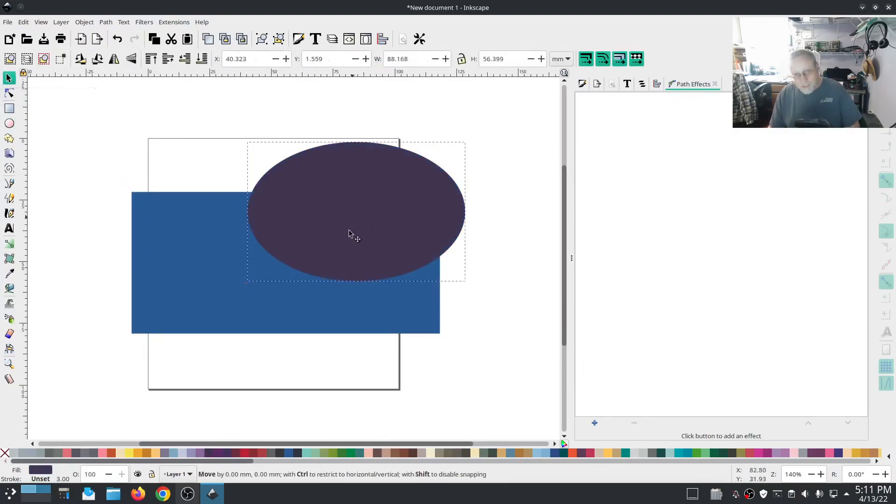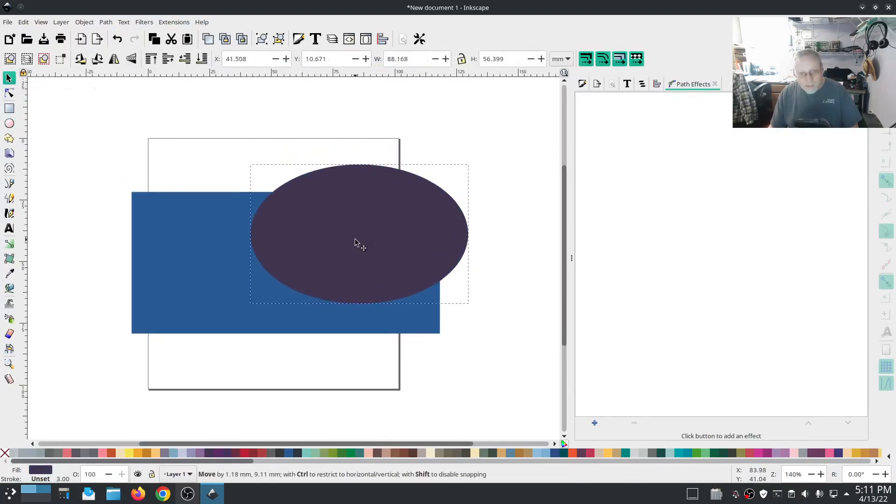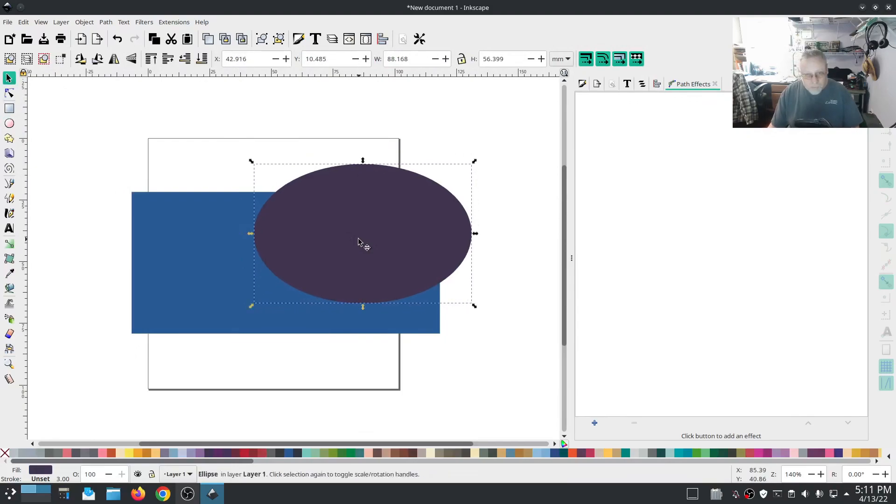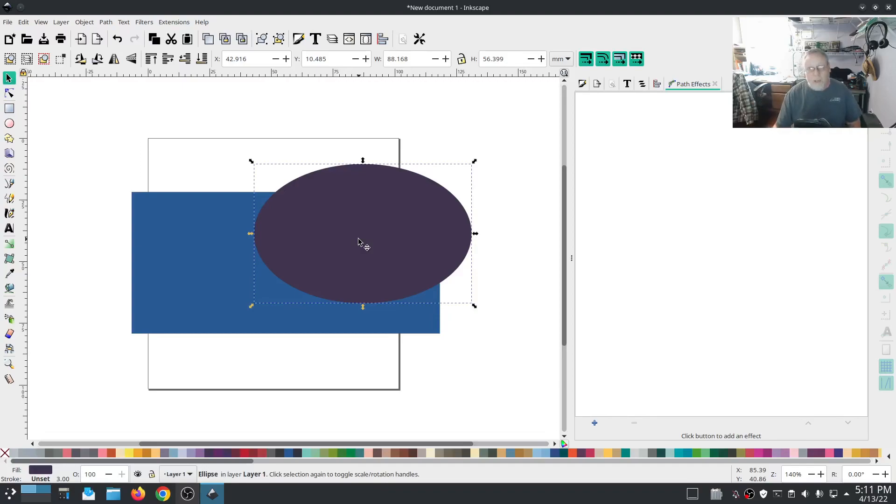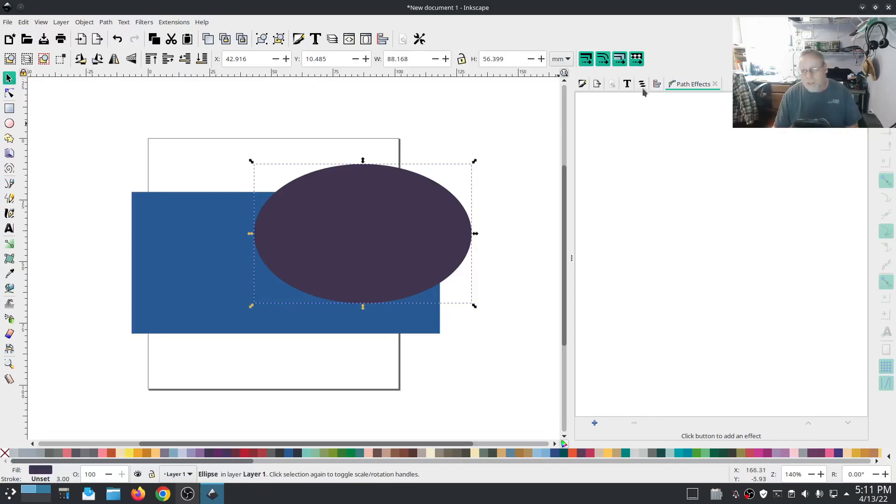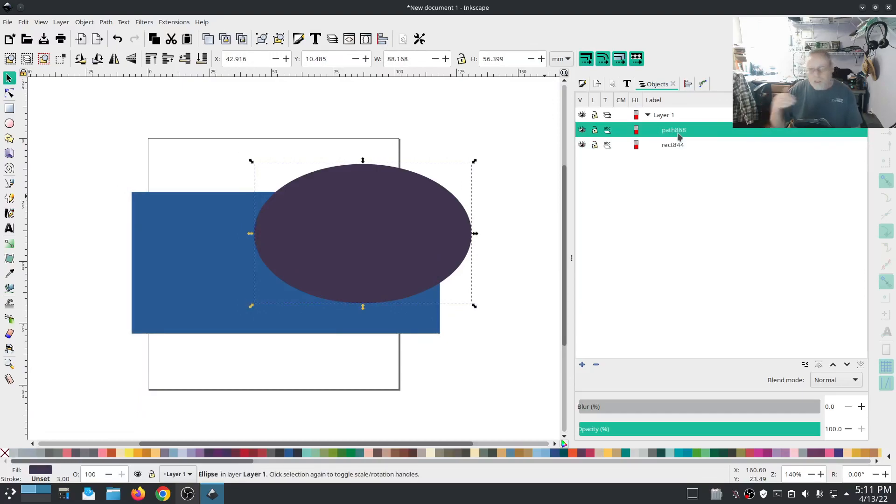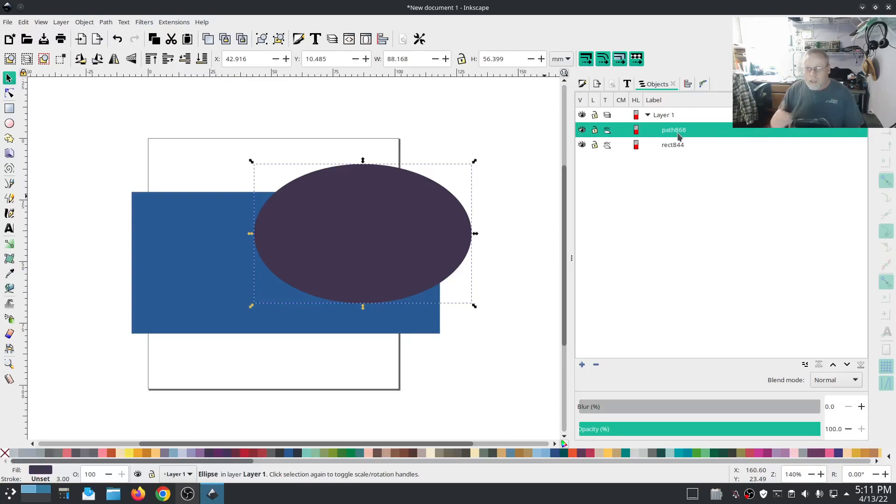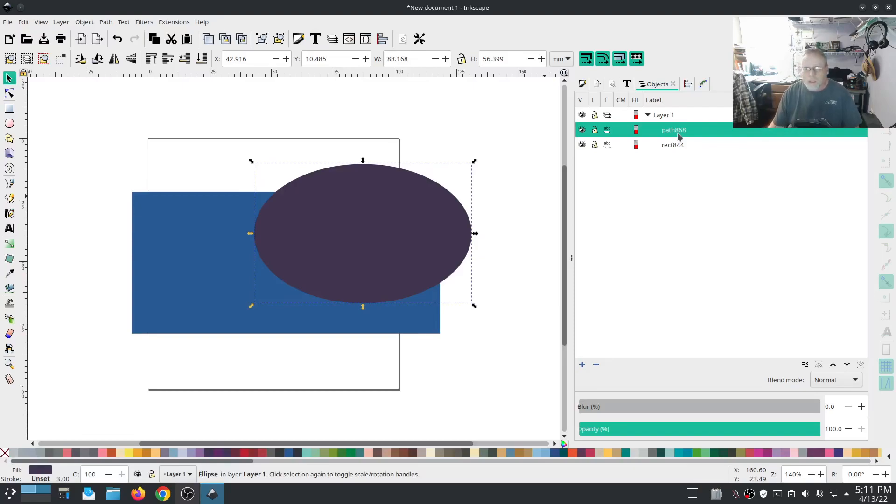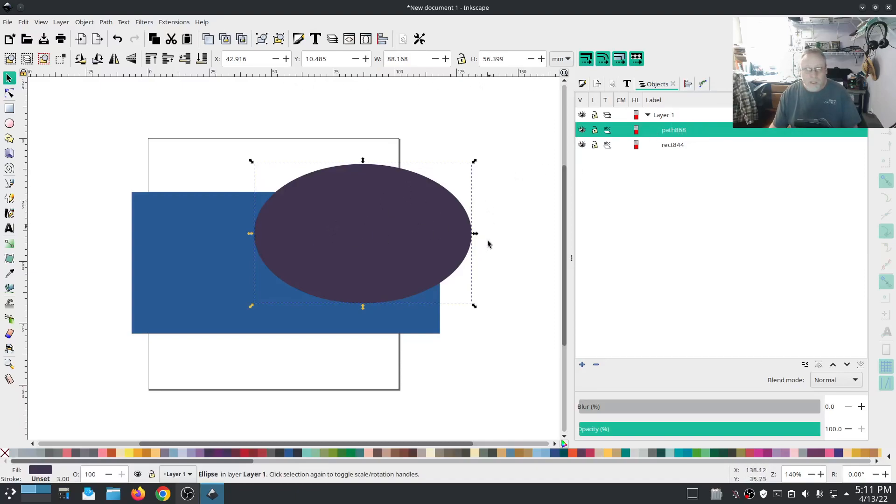So I'm going to use difference. What difference does is you select a layer on top, an object layer. So this purple is this object layer and the blue is this object layer. You select the layer on top, you multi-select a layer underneath it, and difference will cut away the above layer from the layer below. The layer above will be gone completely.